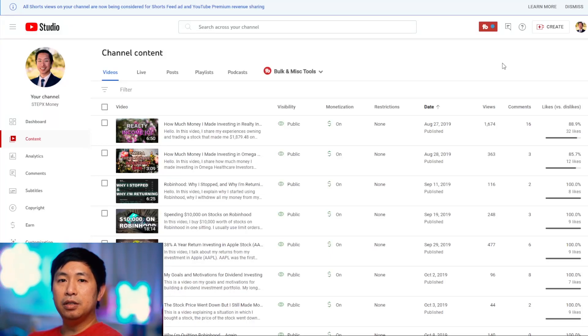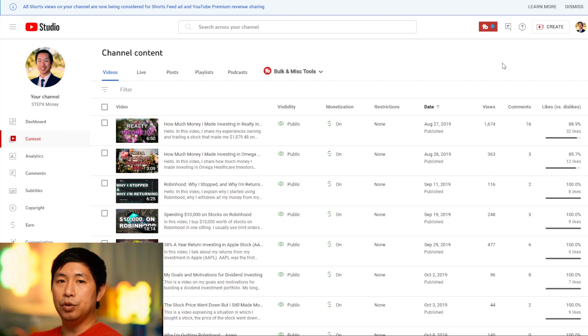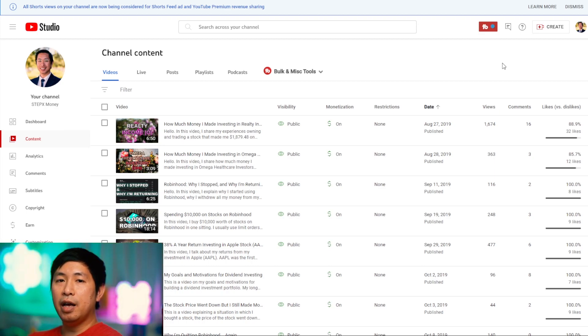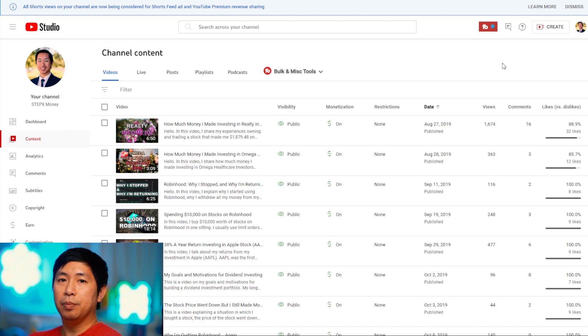Hello everybody. In this video I'm going to show you several videos that I uploaded to YouTube, how much money they made in ad revenue, and my most successful video.